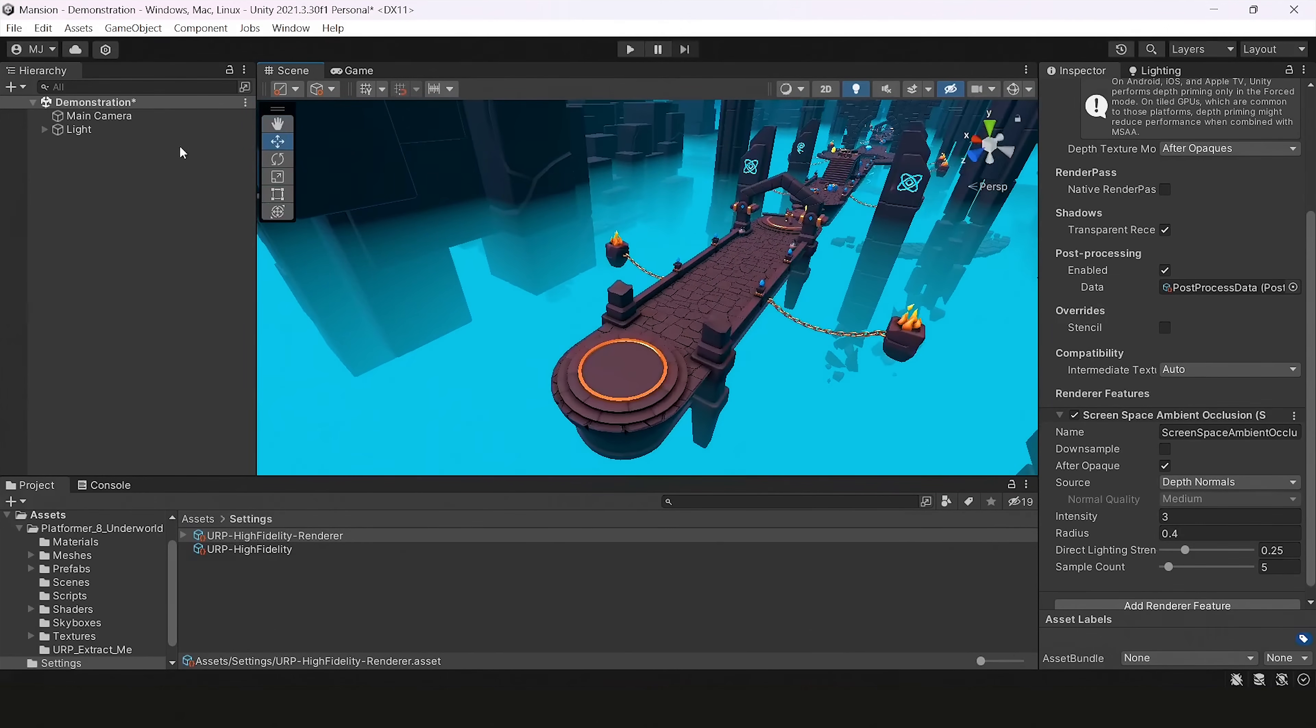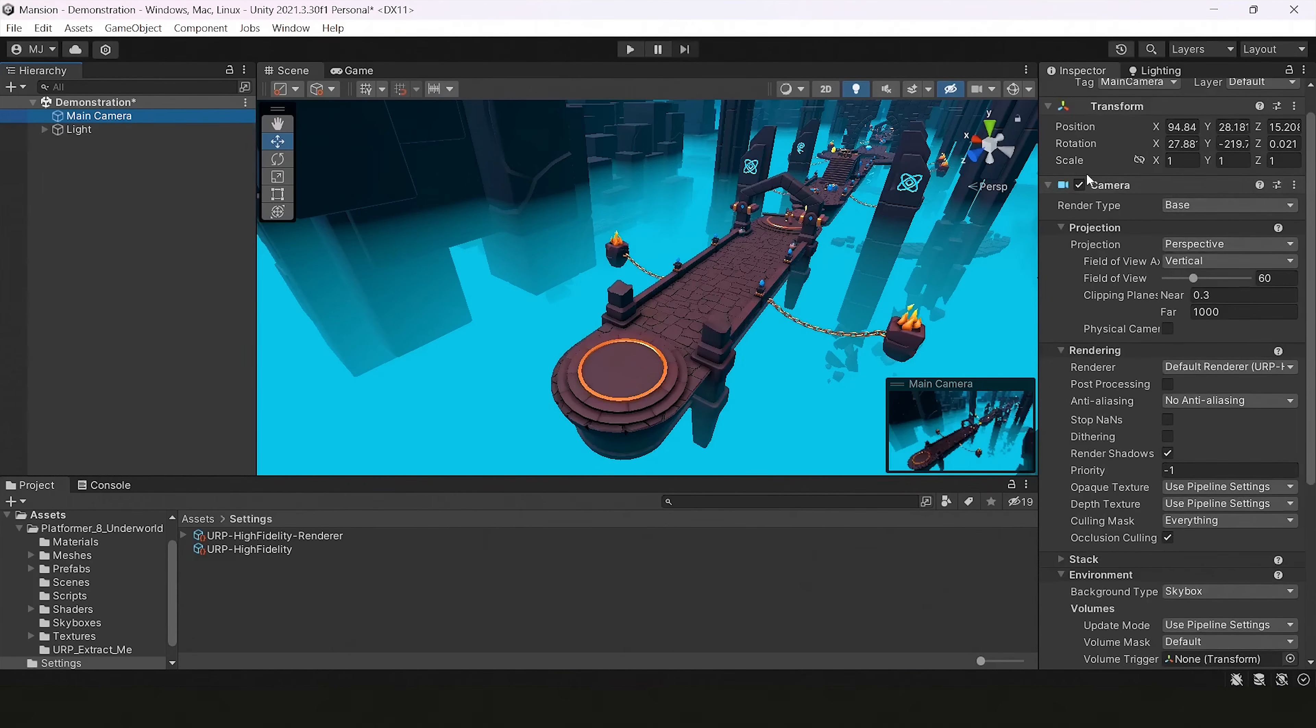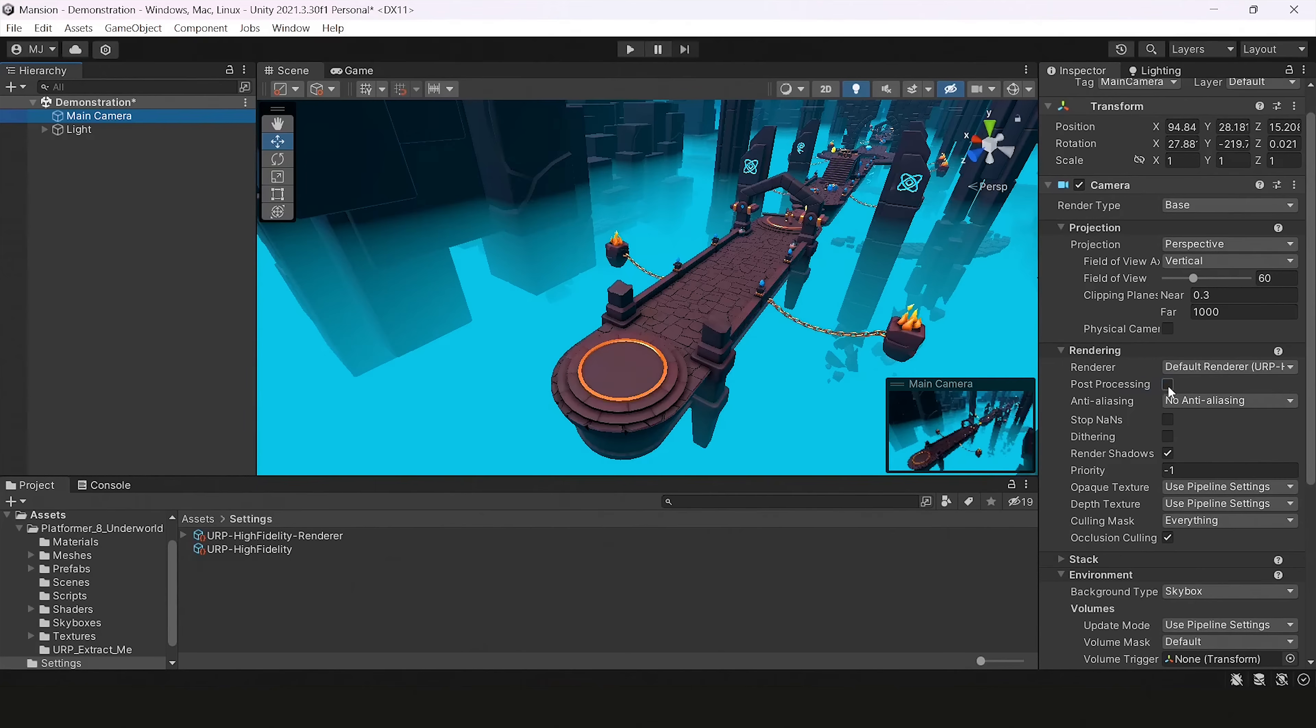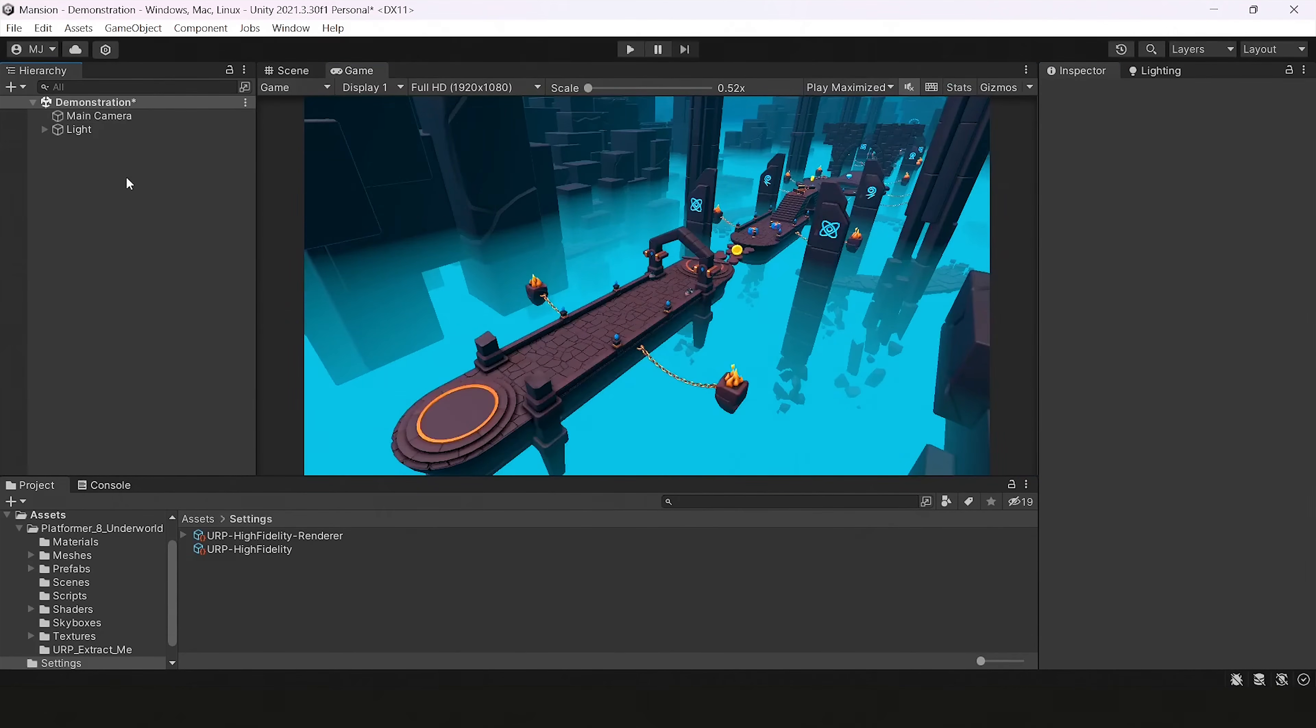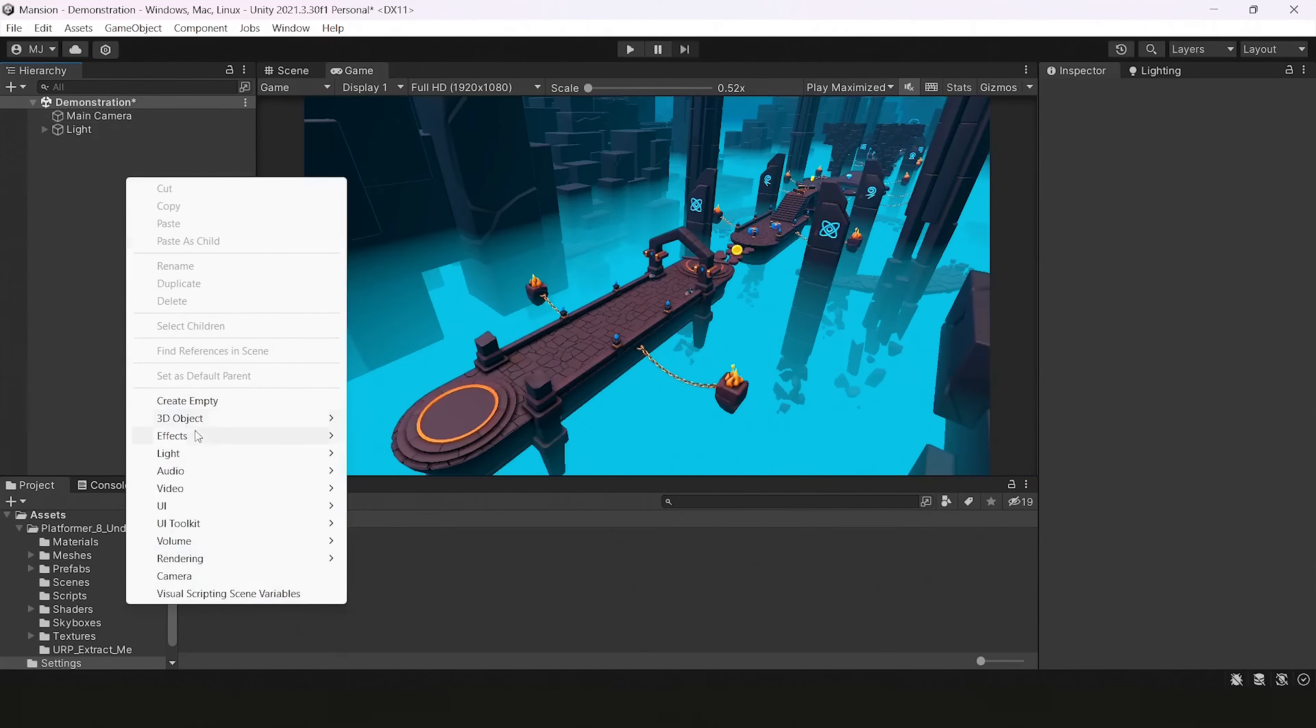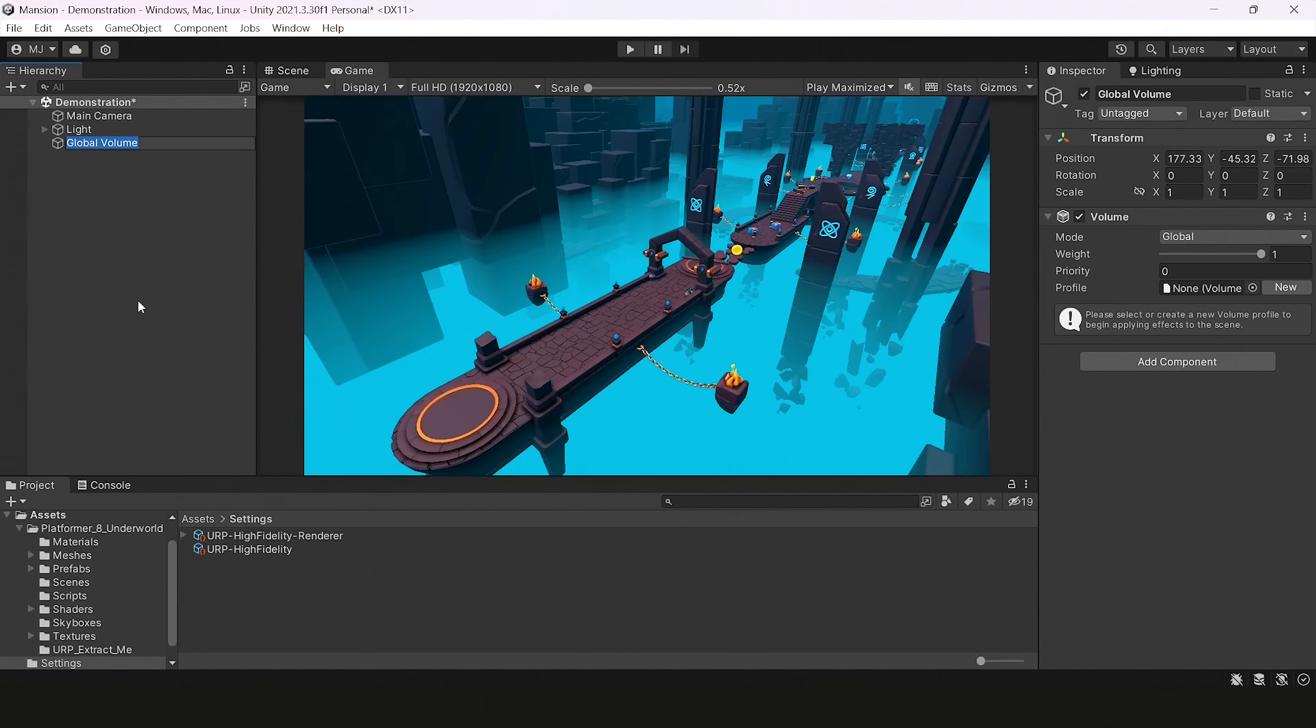So let's move to our post-processing. To make your post-processing rendered, you should go to your camera object and toggle a parameter called post-processing. The next way to adjust some other post-processing, you can create a global volume component, which is in volume, global volume menu.